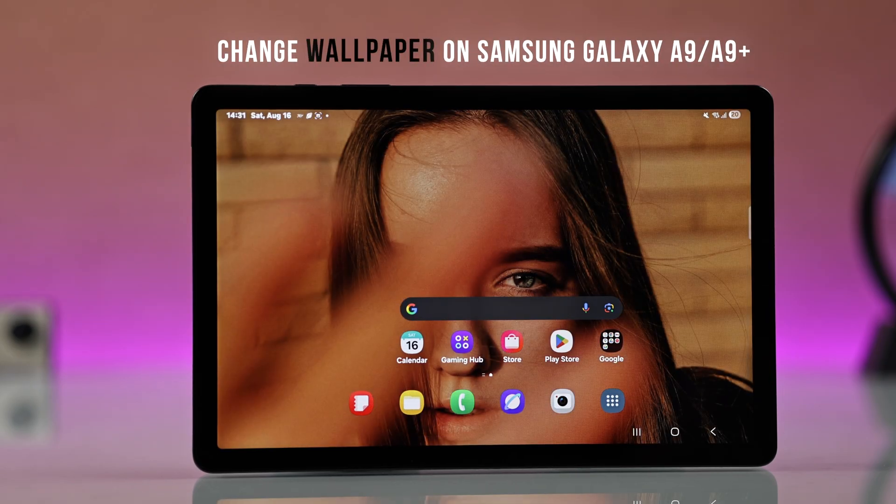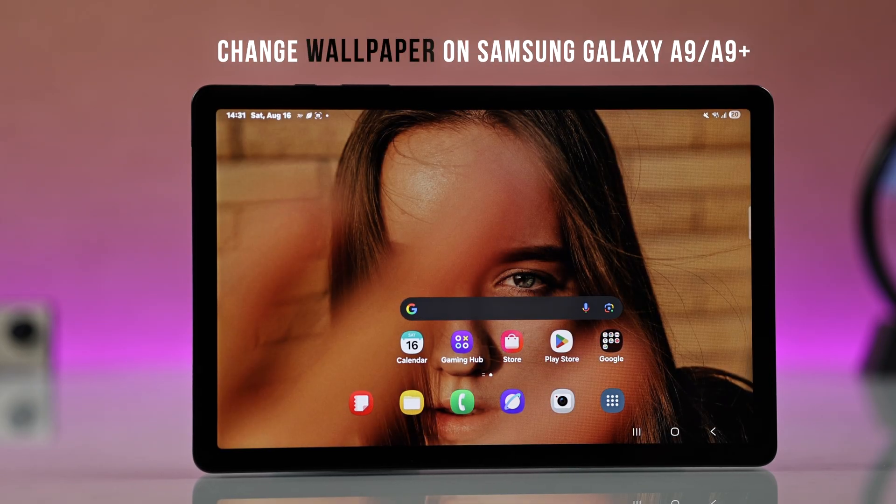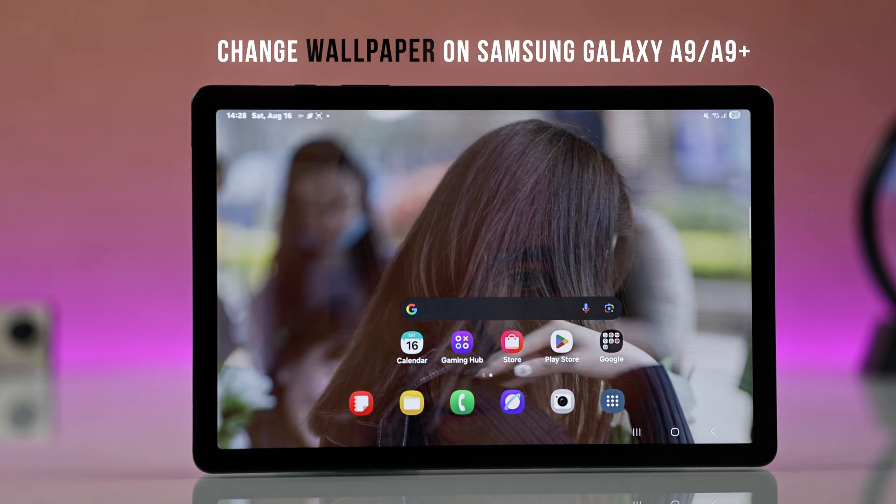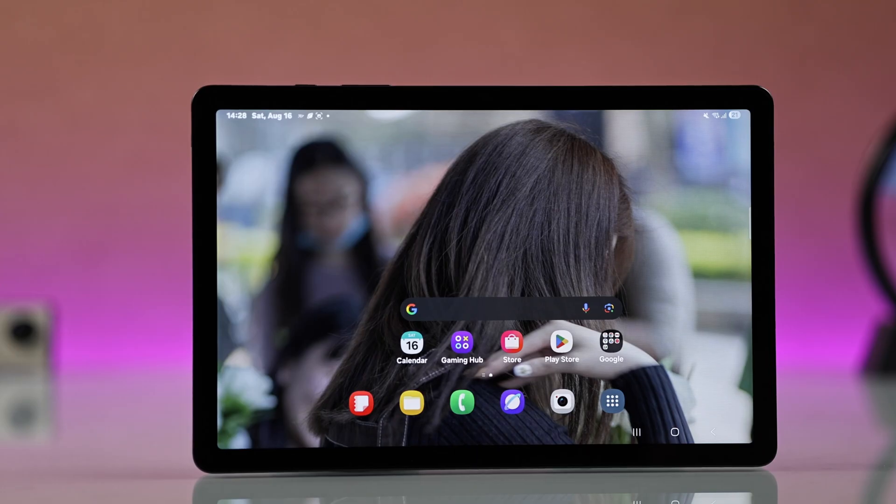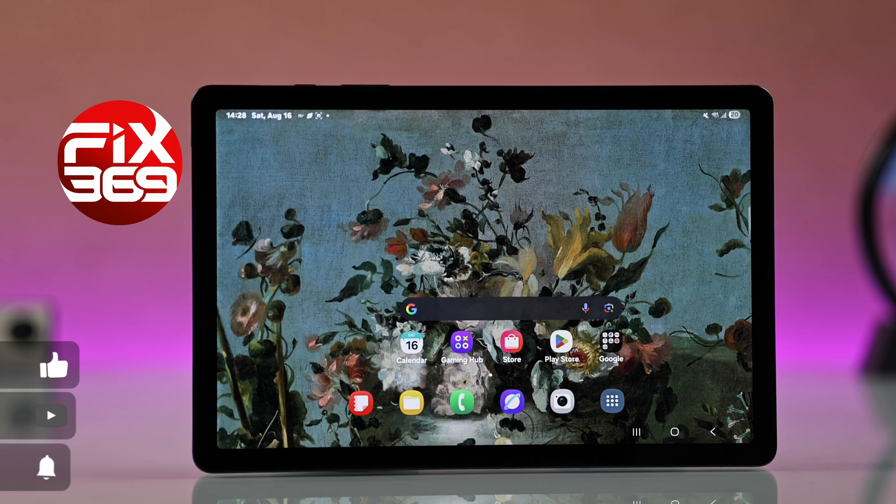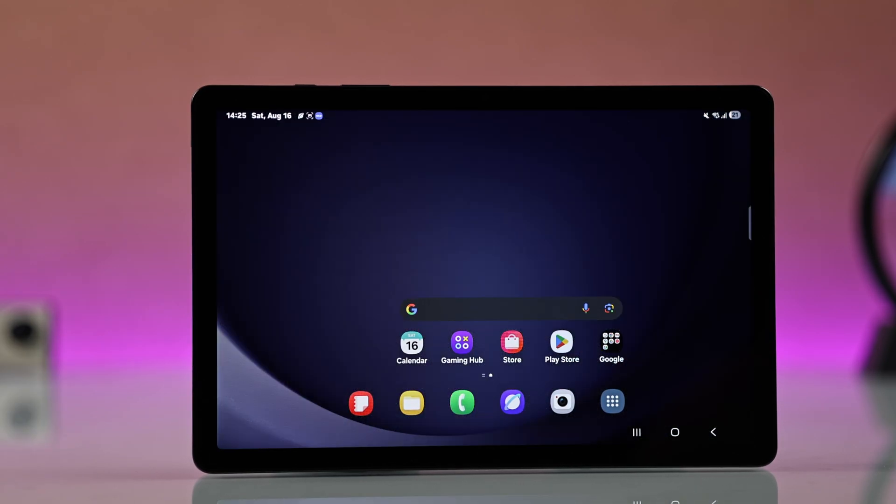Want to change the wallpaper on your Samsung Galaxy Tab S9 or S9 Plus? Let's see the quickest way to give it a fresh new look. The quickest way to change your wallpaper from the home screen is to long press on any empty space on your home screen.